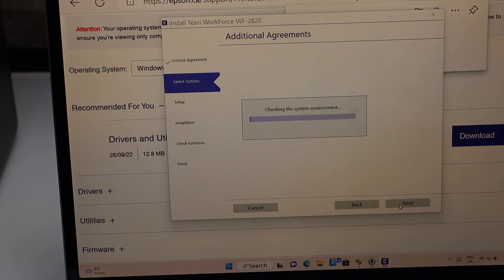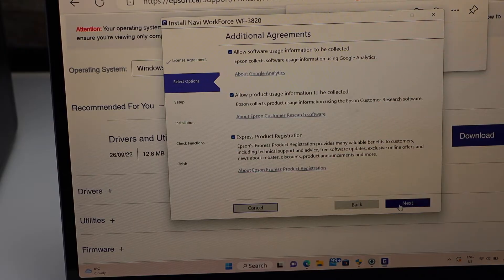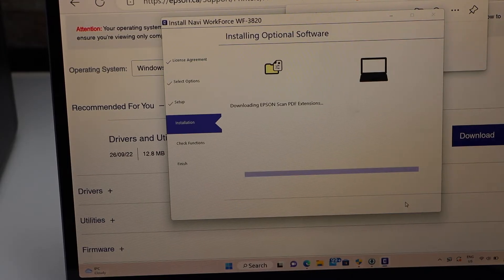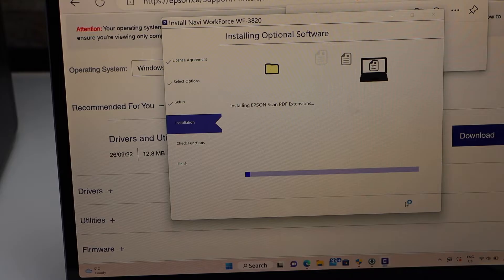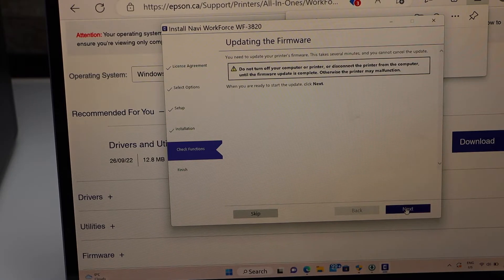Start the installation. It will install the recommended drivers. Click next.